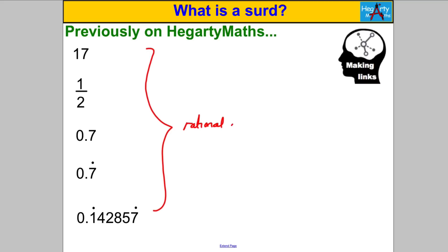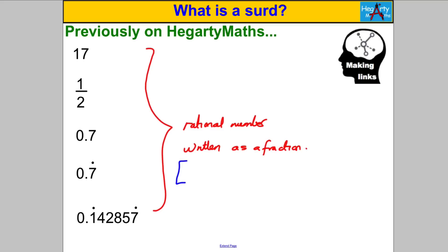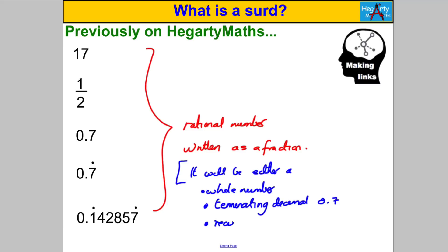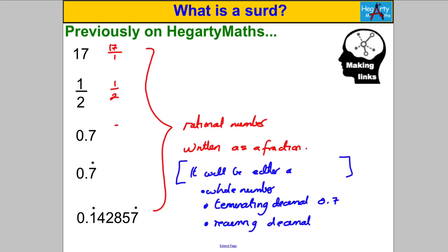Now all of these types of numbers are what's called rational numbers. A rational number basically means it can be written as a fraction, and anything that can be written as a fraction will be either a whole number, a terminating decimal like 0.7, or a recurring decimal. Let me show you how all of these can be written as a fraction. Any whole number can be written as 17 over 1. A half is already in fraction form — 1 divided by 2. And 0.7 is 7 tenths, so that's certainly a fraction.